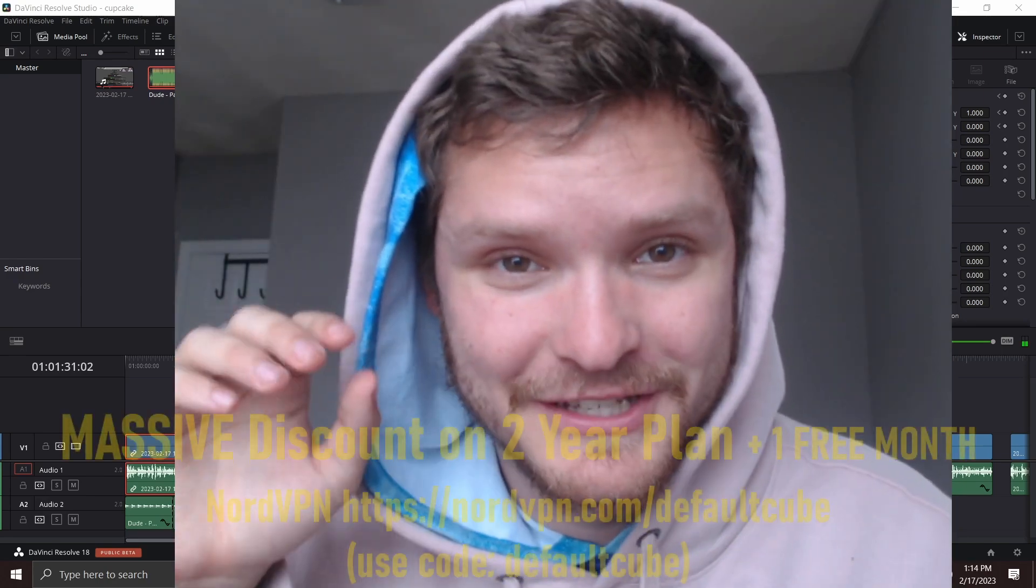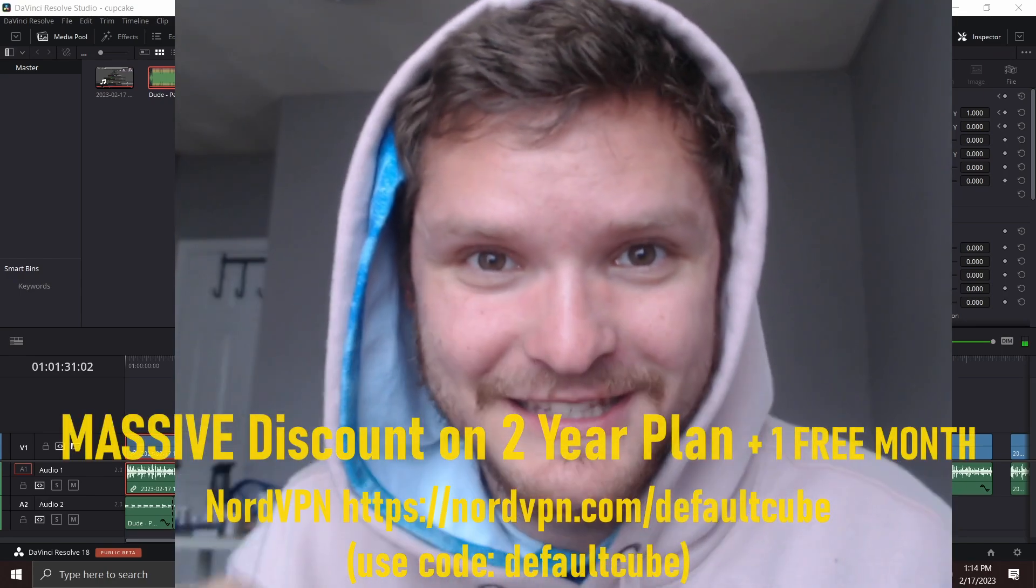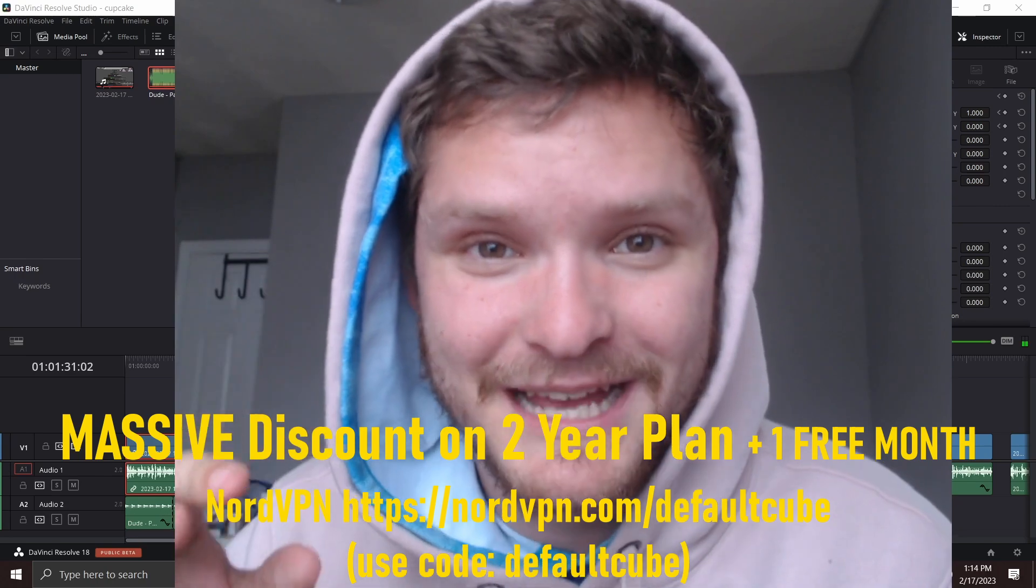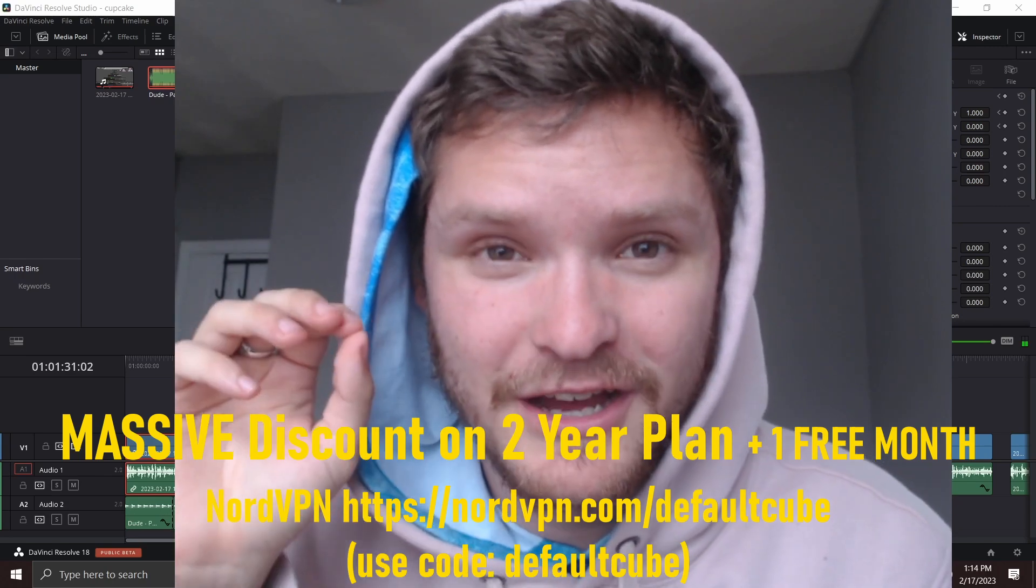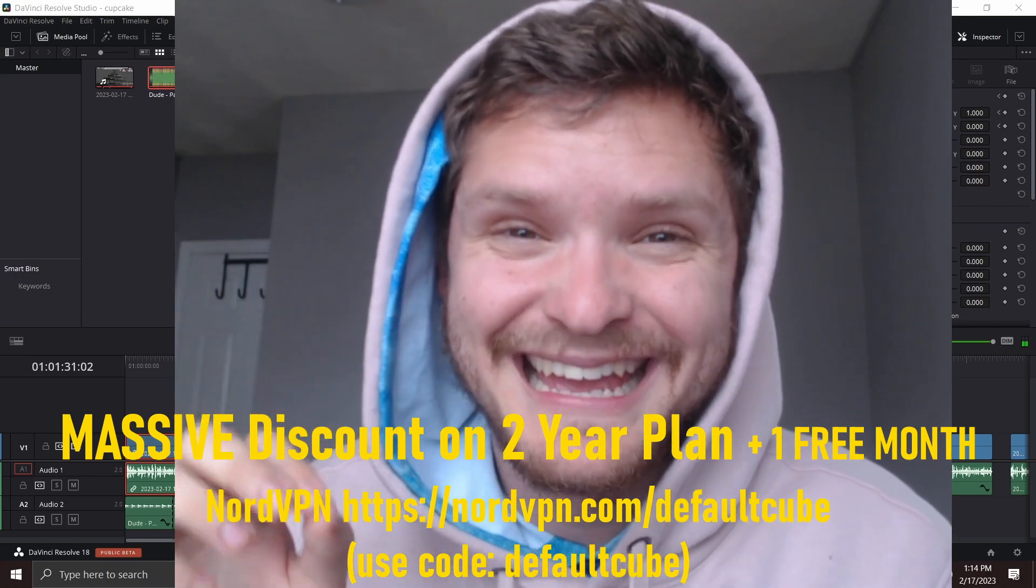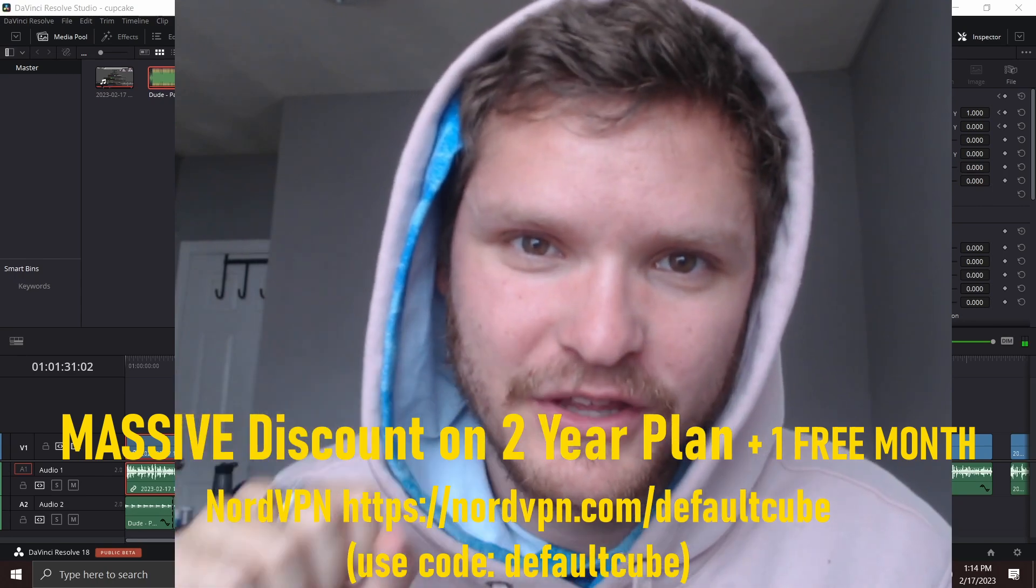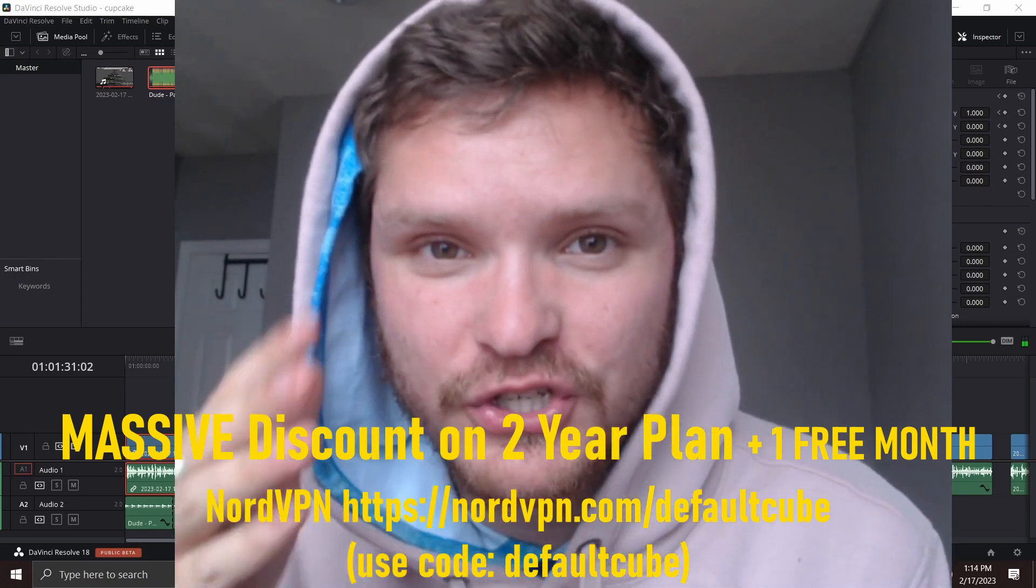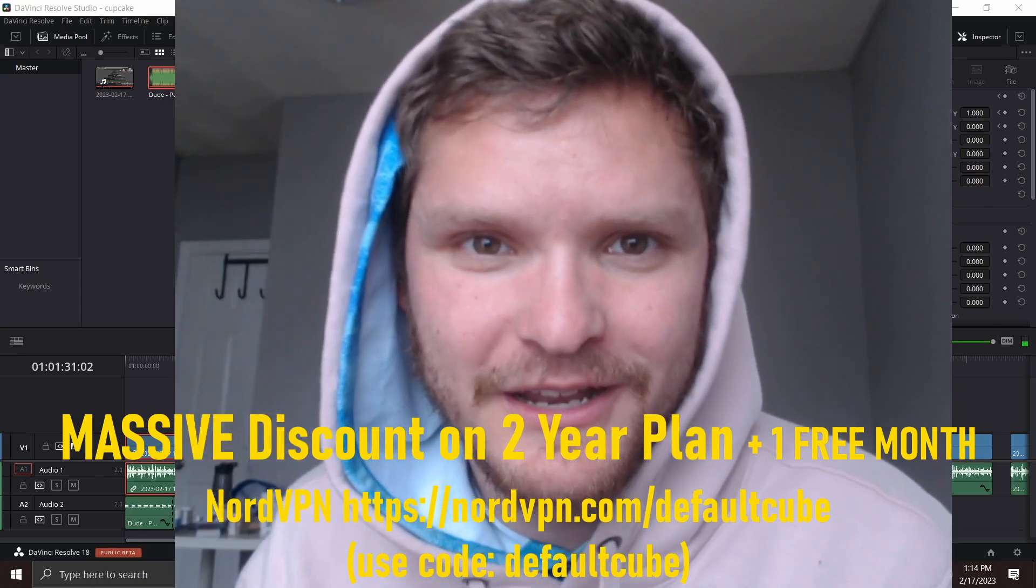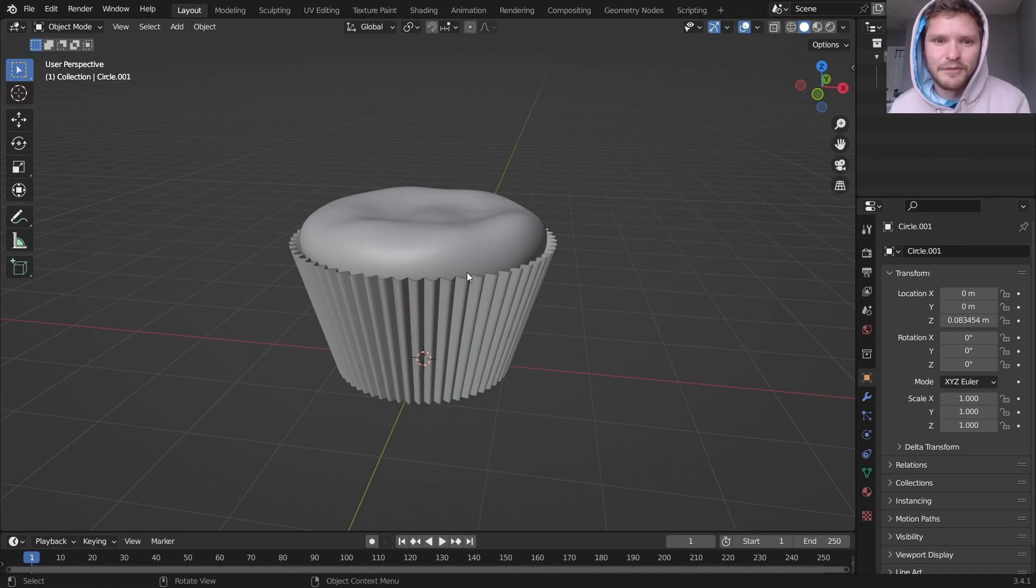And for the people listening to this video, you Blender heads, you can get a massive discount on NordVPN's two-year plan, and get an extra month for free when you click the link in the description. So check it out, and now let's make a cupcake.